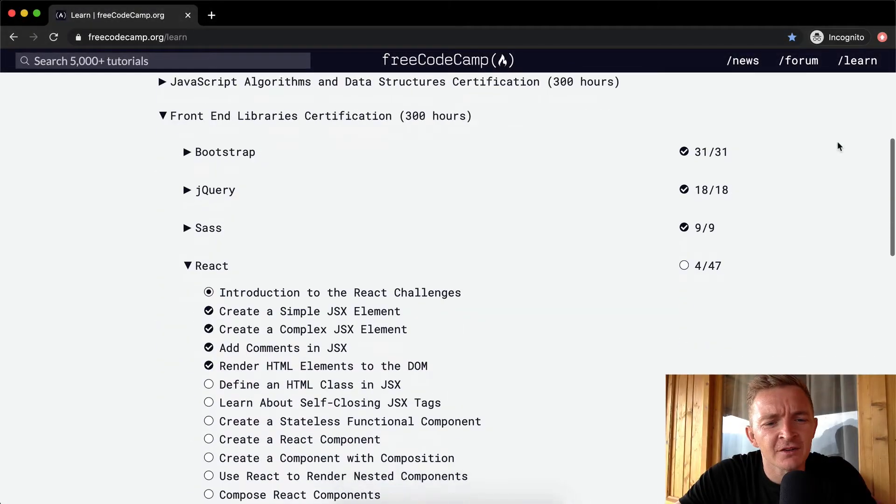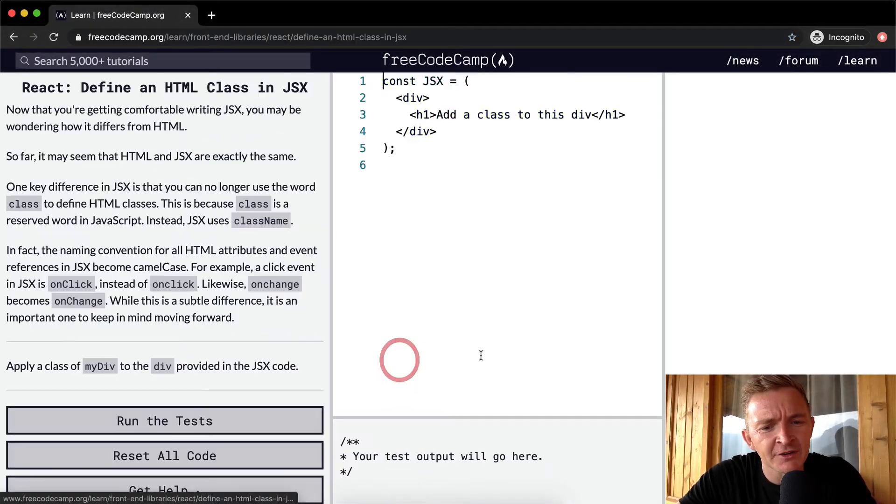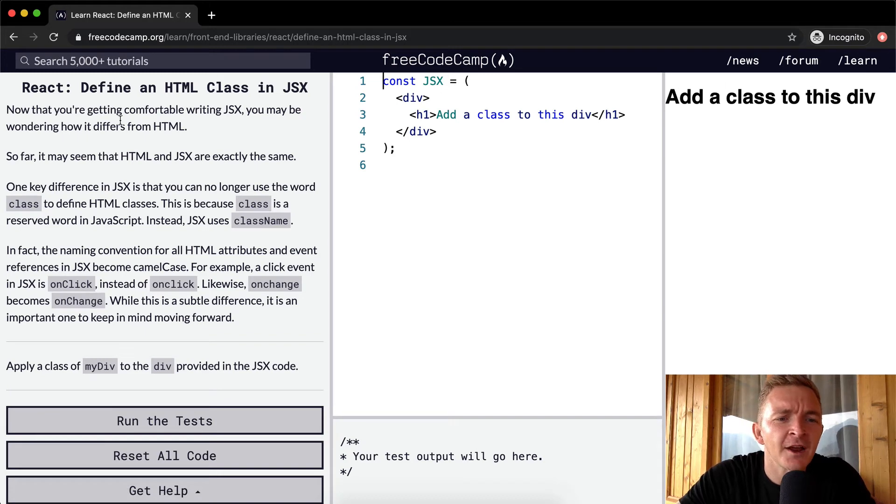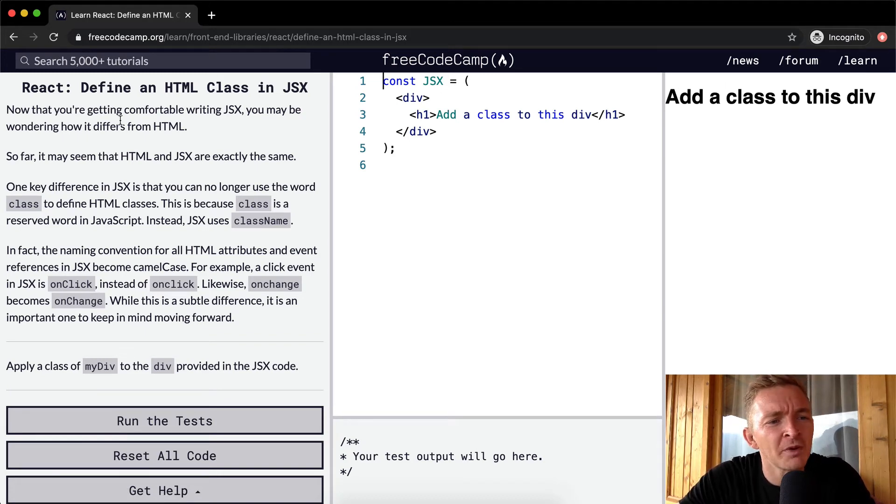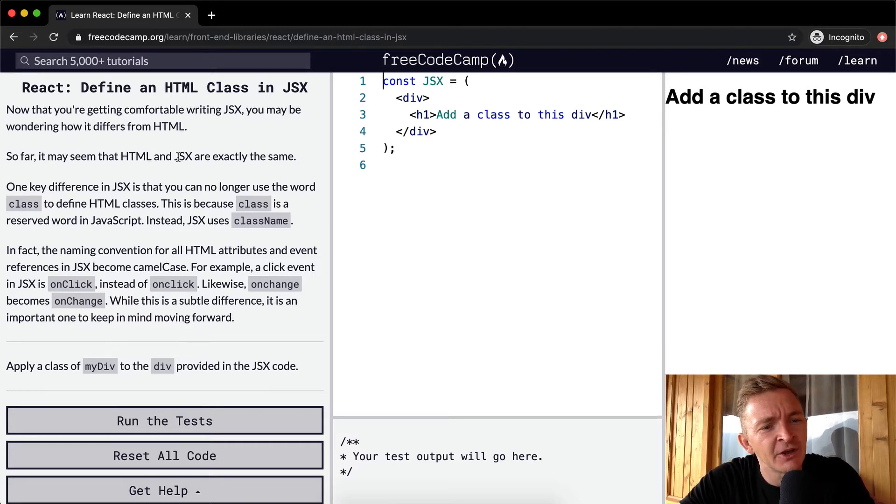Hello friends, welcome back. Today we're going to define an HTML class in JSX. Now that you're getting comfortable writing JSX, you may be wondering how it differs from HTML. So far it may seem that HTML and JSX are exactly the same.